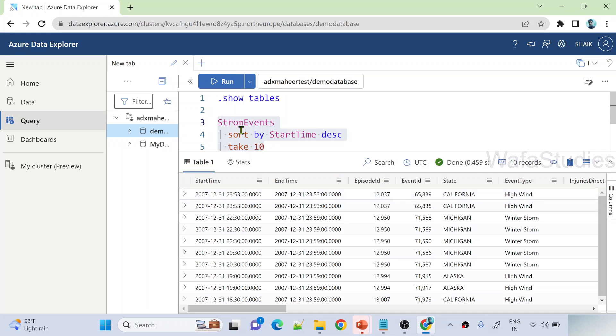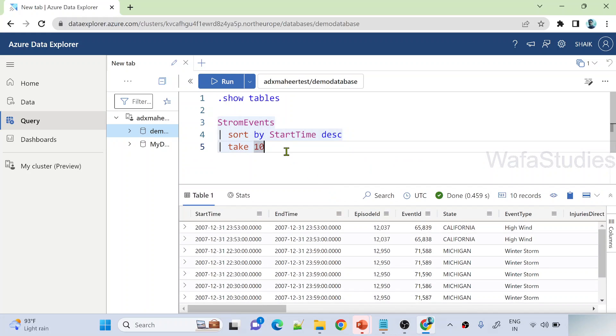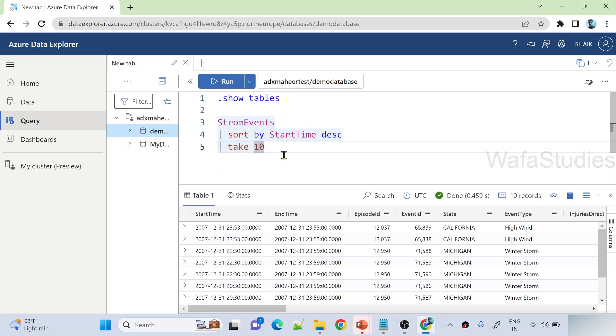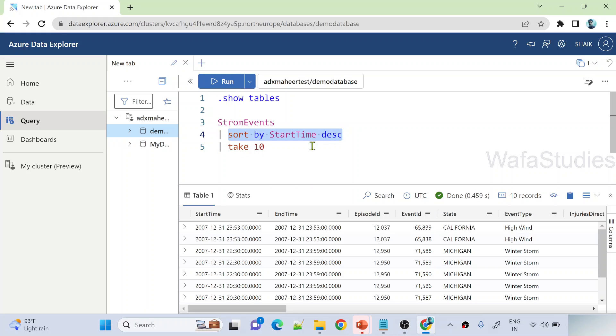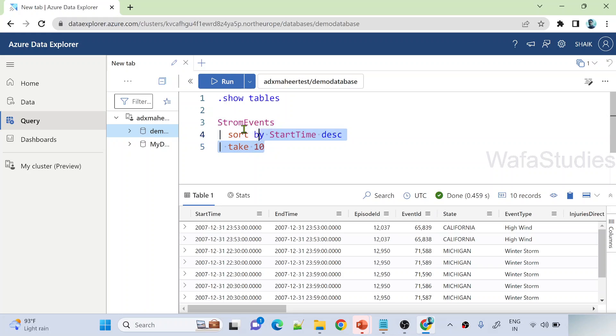So here, whatever the query I written here, this is called Kusto language query. So it is like SQL only, actually. The syntax will be different. We use this pipe symbol syntaxes. So this is like selecting a table. Take 10 means like top 10 rows, something like that. And sort by is something like order by. So I will create one playlist for the Kusto language as well, separately, so that you will get more sense of it. But at this moment, I hope you got this query.